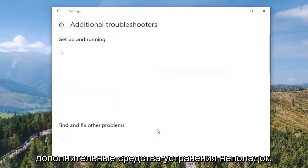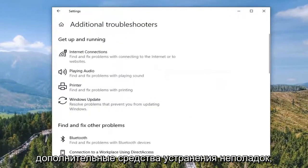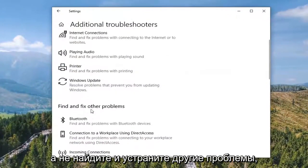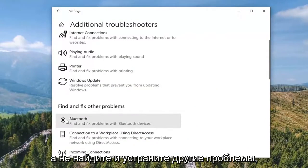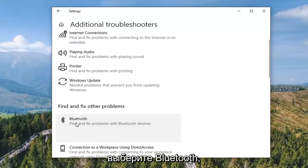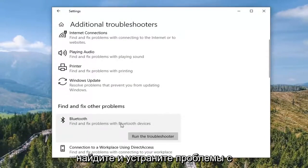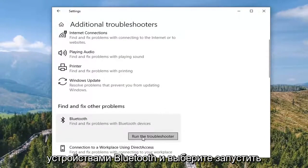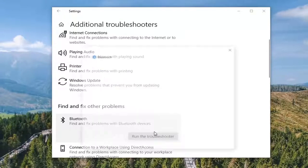You want to select Additional Troubleshooters, and where it says Find and Fix Other Problems, select Bluetooth. Find and fix problems with Bluetooth devices and select Run the Troubleshooter.